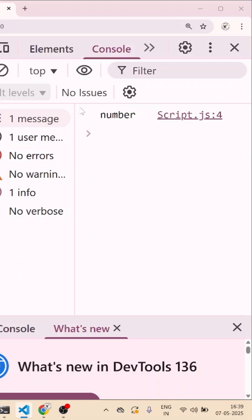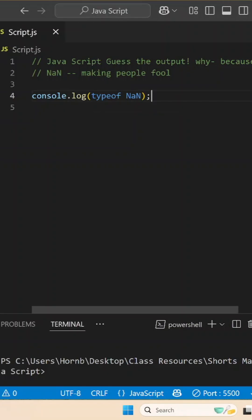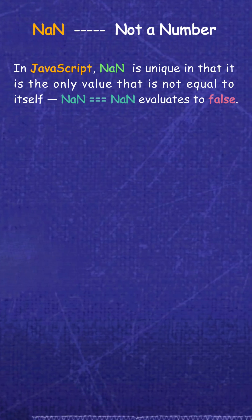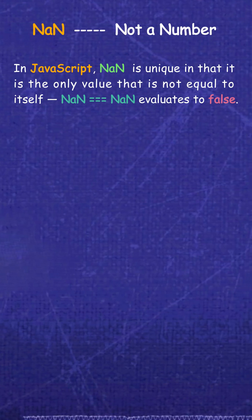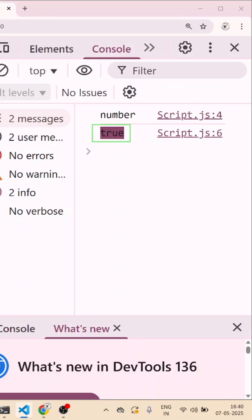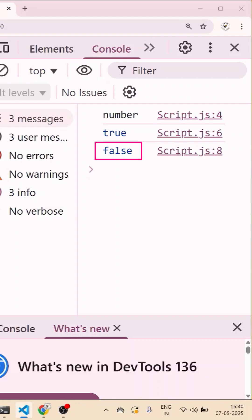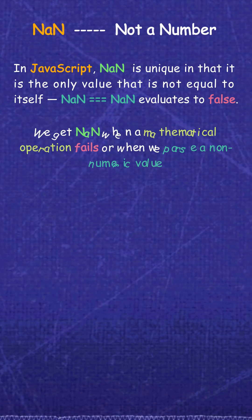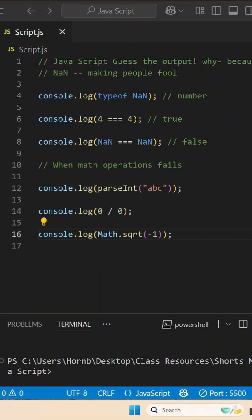Ullu bana raya JavaScript wale. Abhi bol raya ki not a number or uska data type number. And guess what? NaN is the only value in JavaScript that is not equal to itself. If you check 4 is equal to 4, you get true. But if you check NaN is equal to NaN, you will always get false. You get NaN when math operations fail or when parsing a non-numerical string.